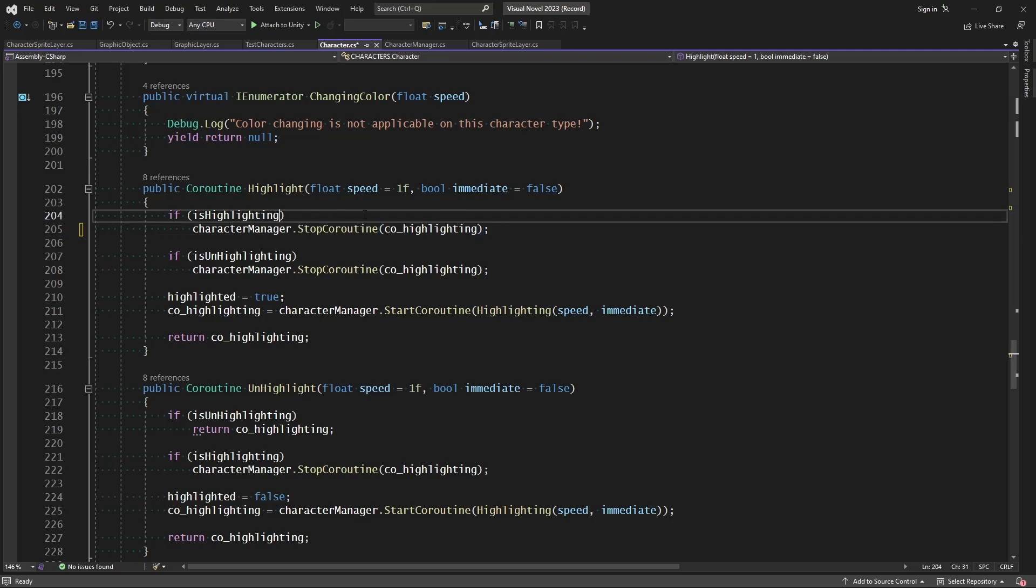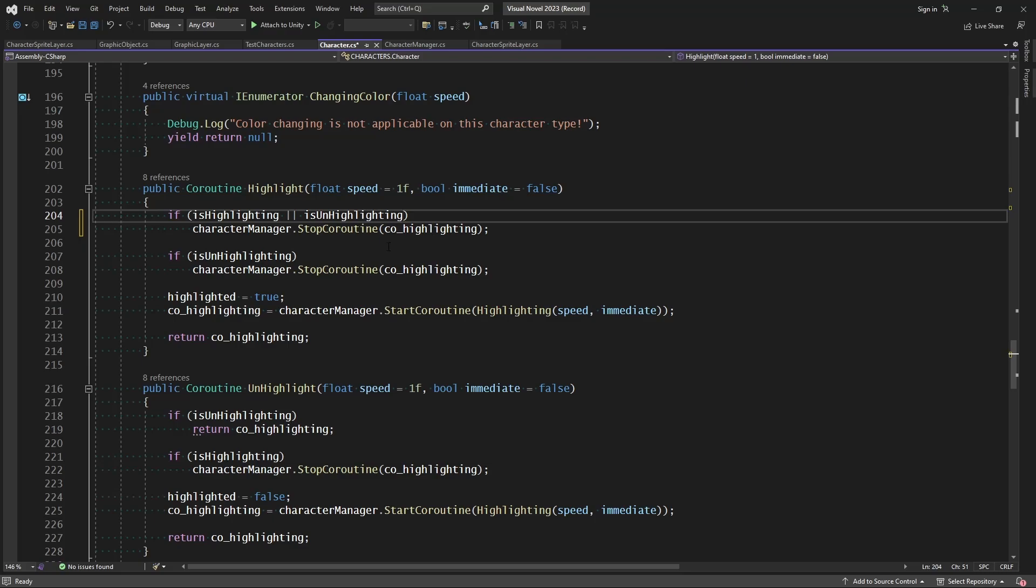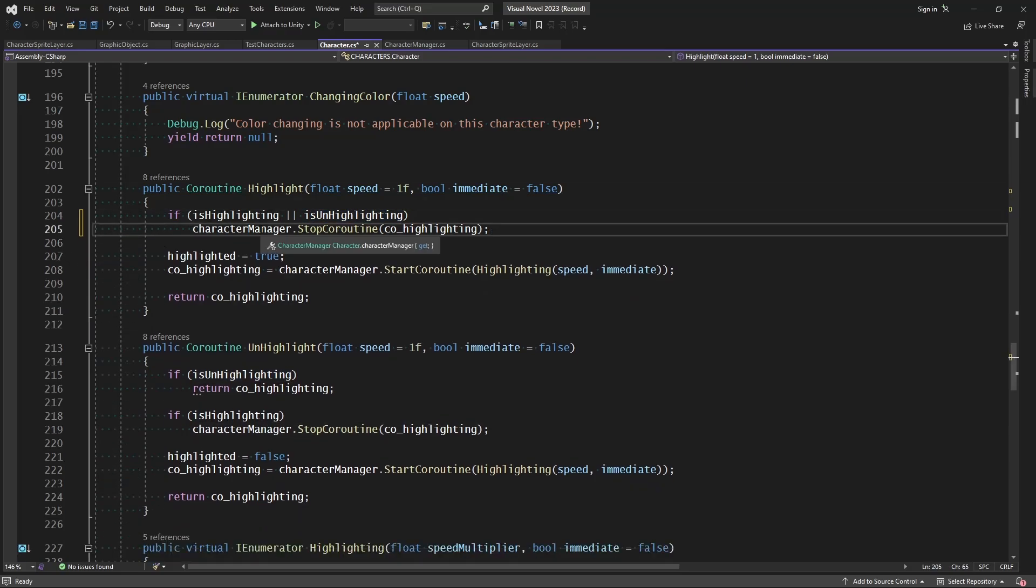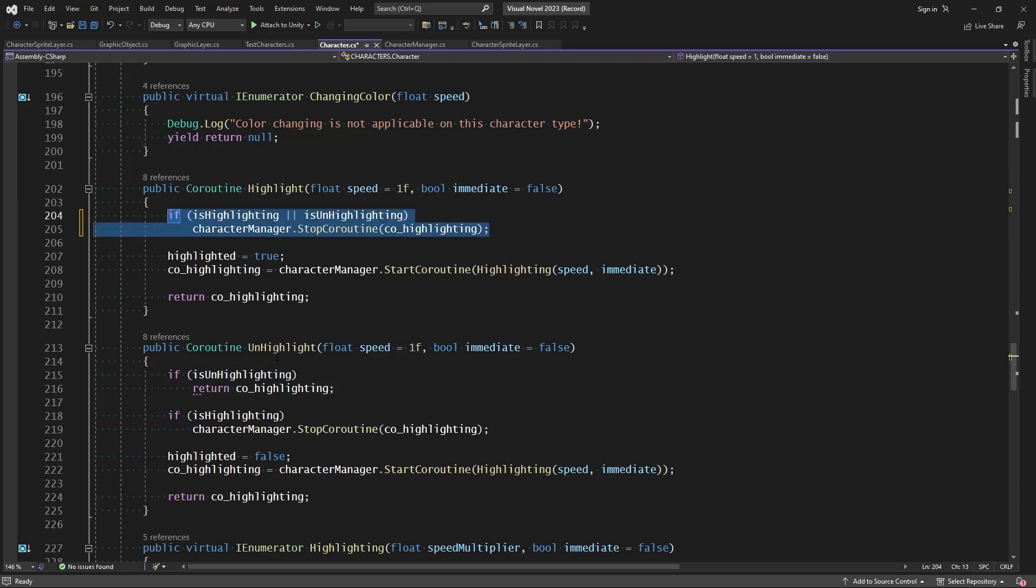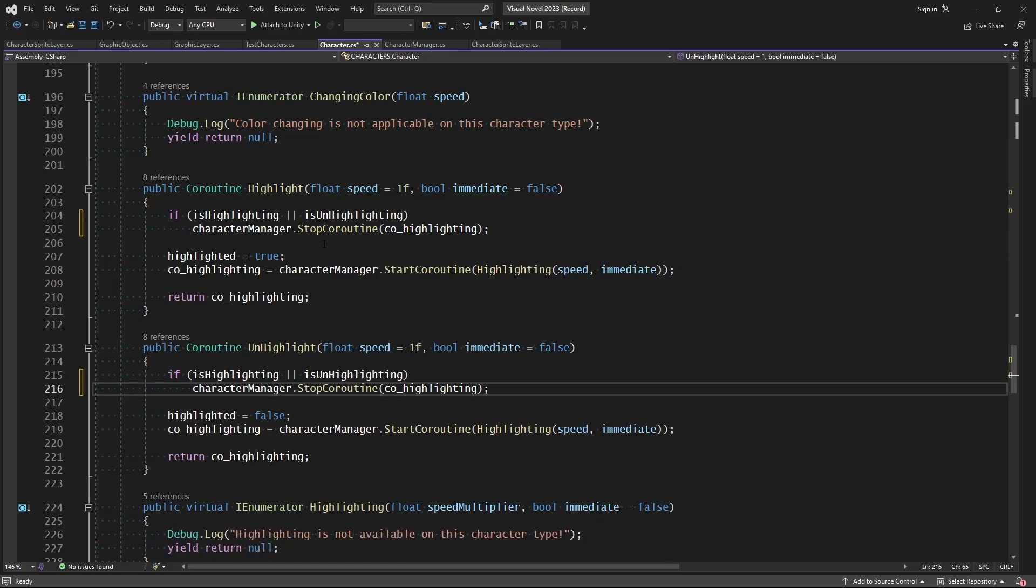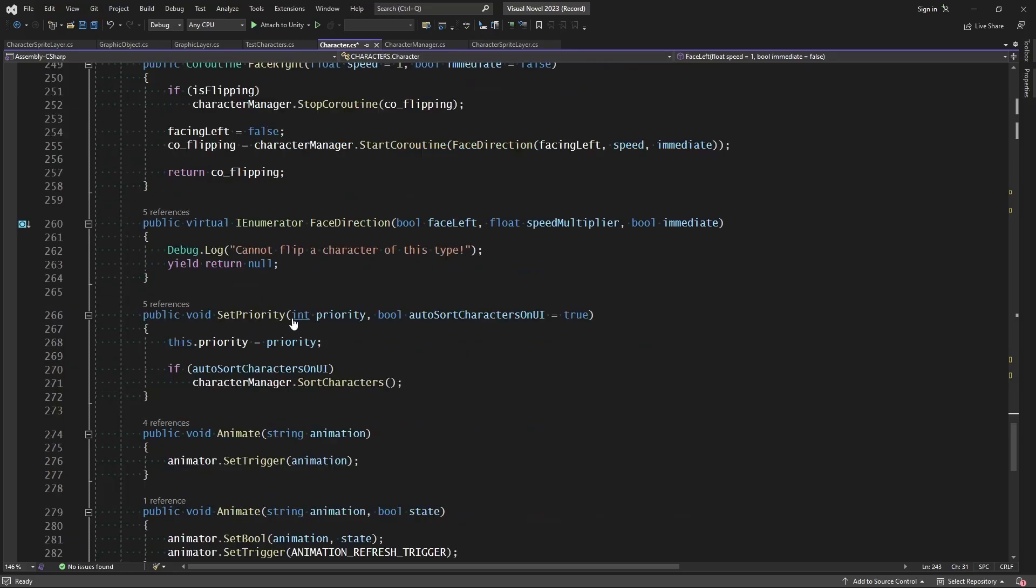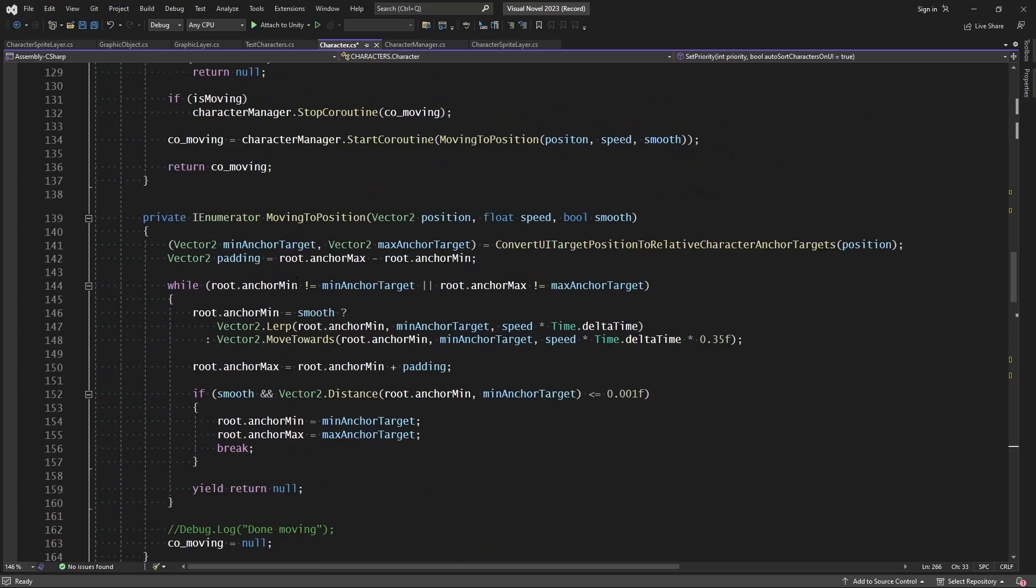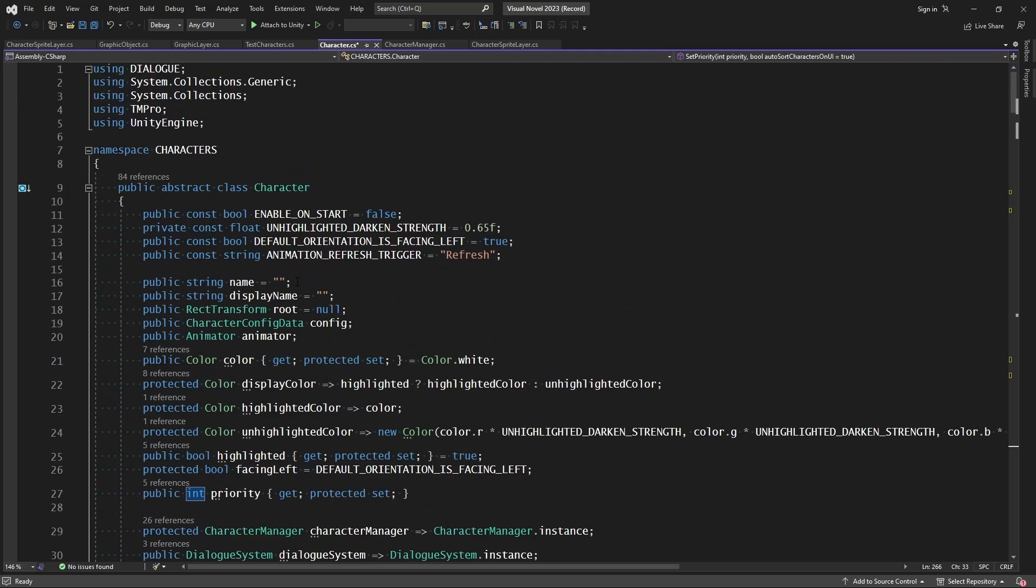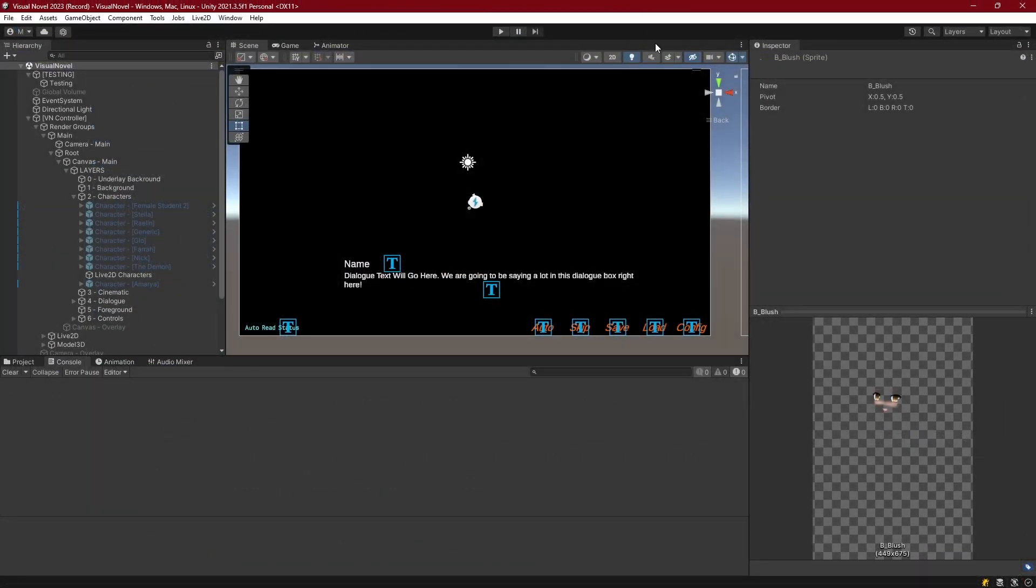If I look down at any of these other ones, I think we might be good, except for highlighting. What we're going to do is we're going to change return CO highlighting for charactermanager.stopcoroutine.co highlighting. So we could actually change this, is highlighting or is unhighlighting, and just remove that line, combine them into one, and we're good. And we can do the same thing in unhighlight. We'll just replace that line with a check for both of them, and we're fine. Everything else in the character class looks to be good, and we don't have a chance of returning any of the same coroutine.